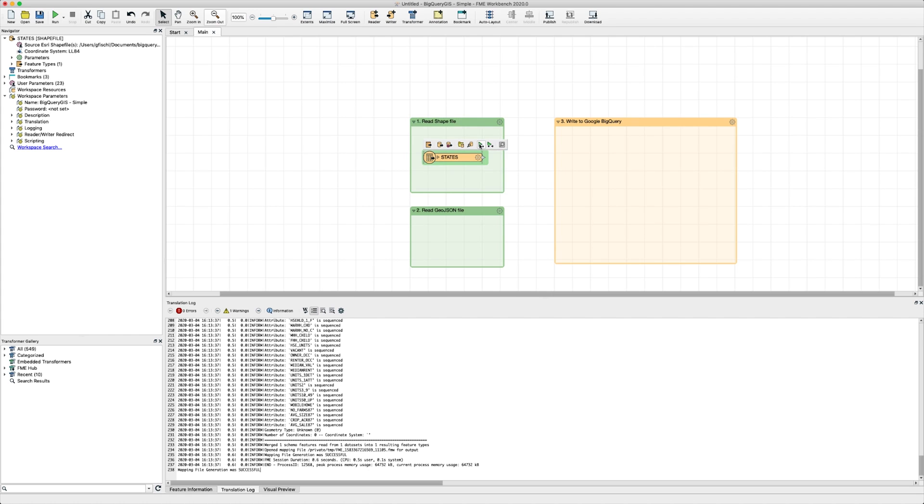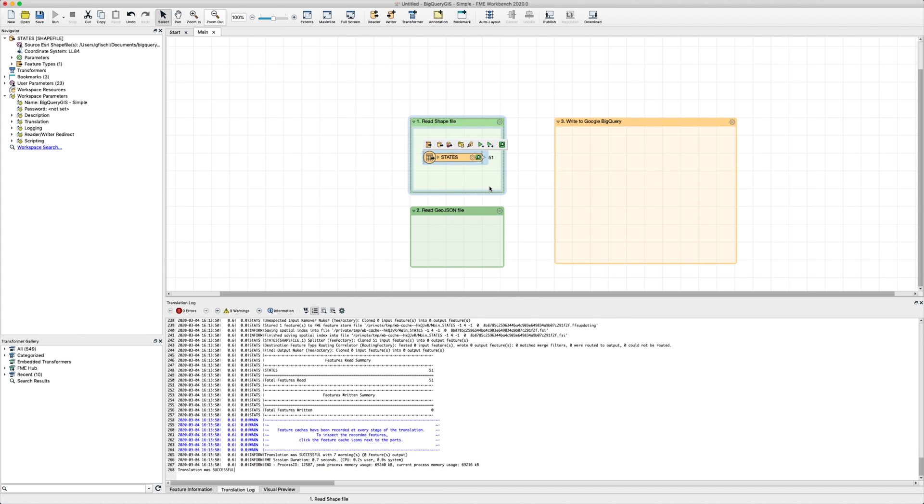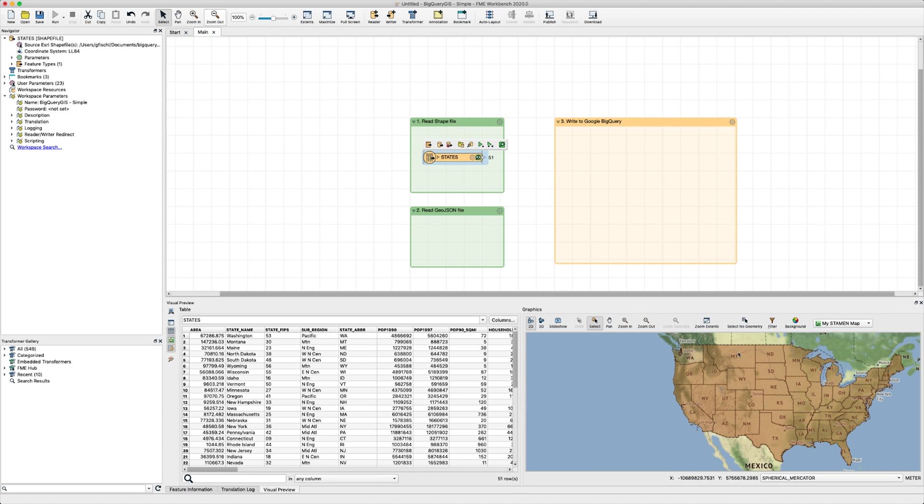To quickly view the content, click on the Run Just This button and display the data by clicking on the green magnifying glass. In the visual preview panel below, we have an overview of what the data looks like, including the values stored in each attribute of the source data.